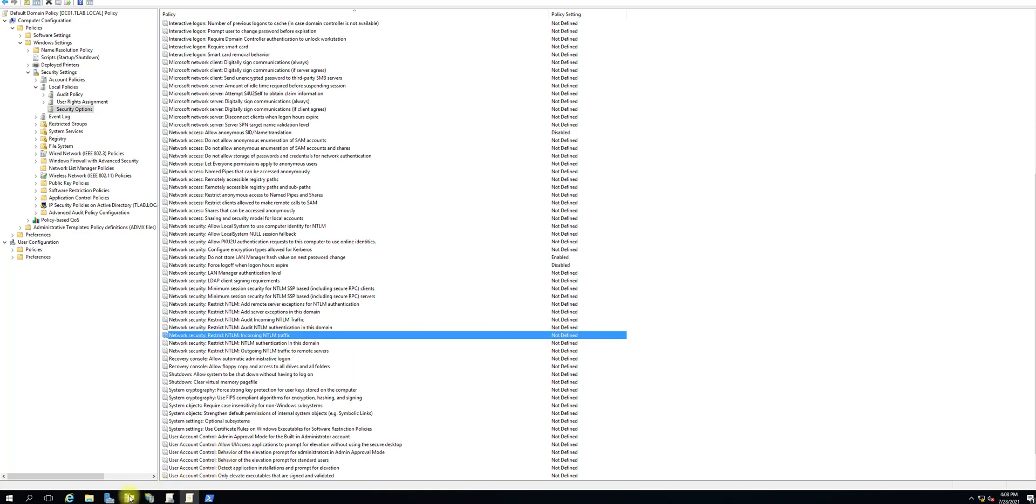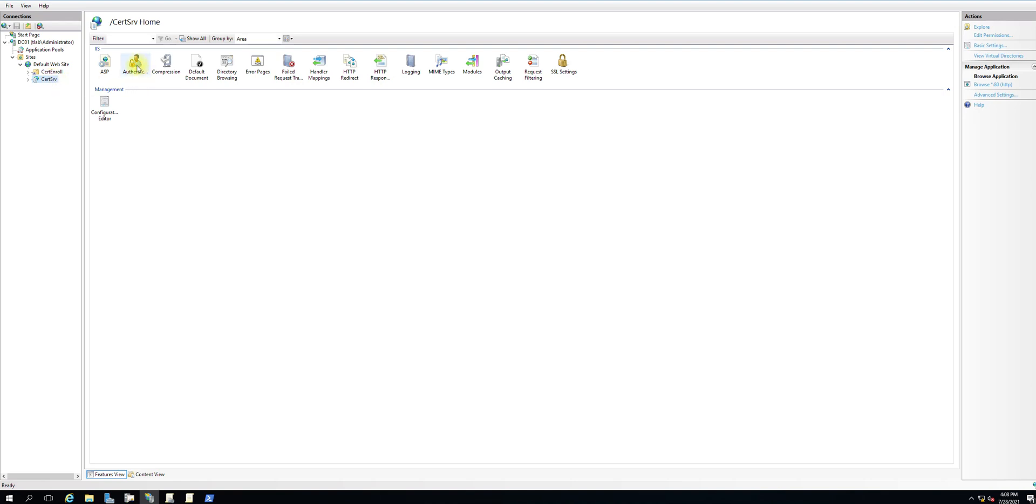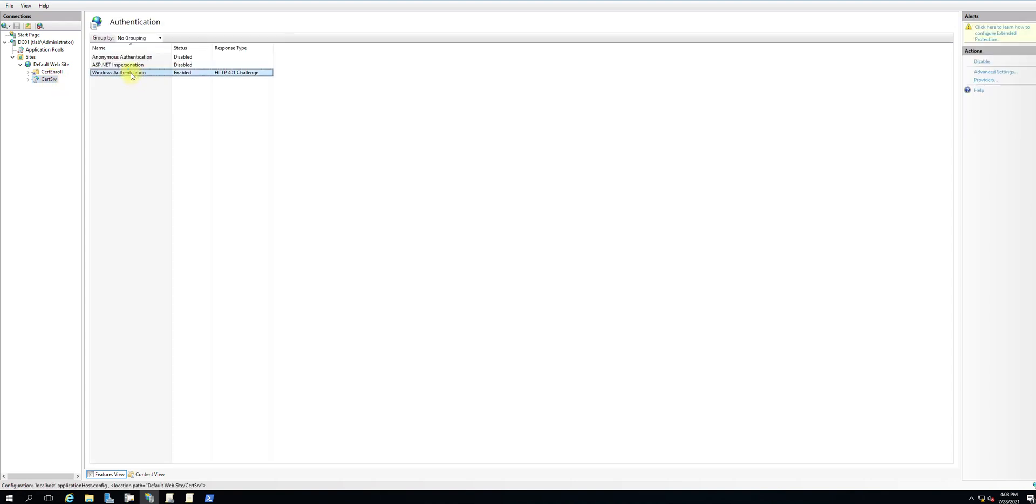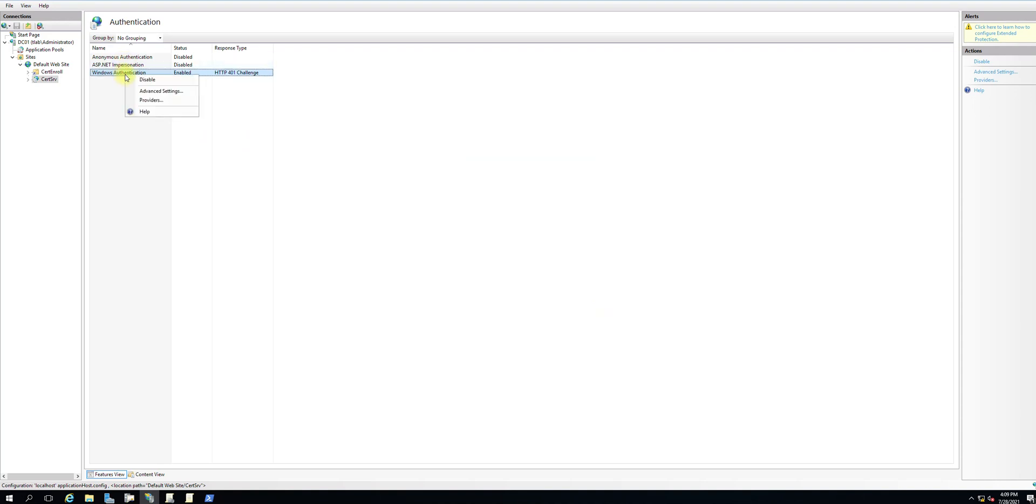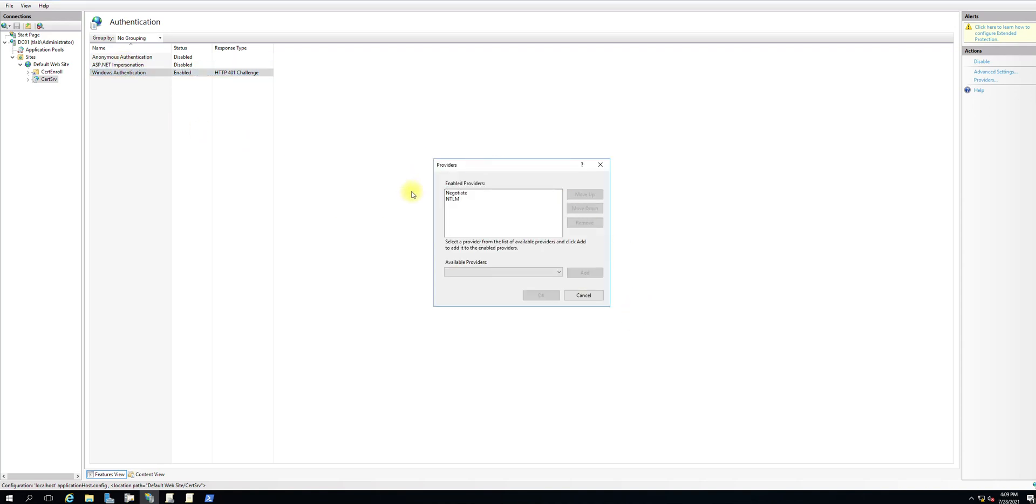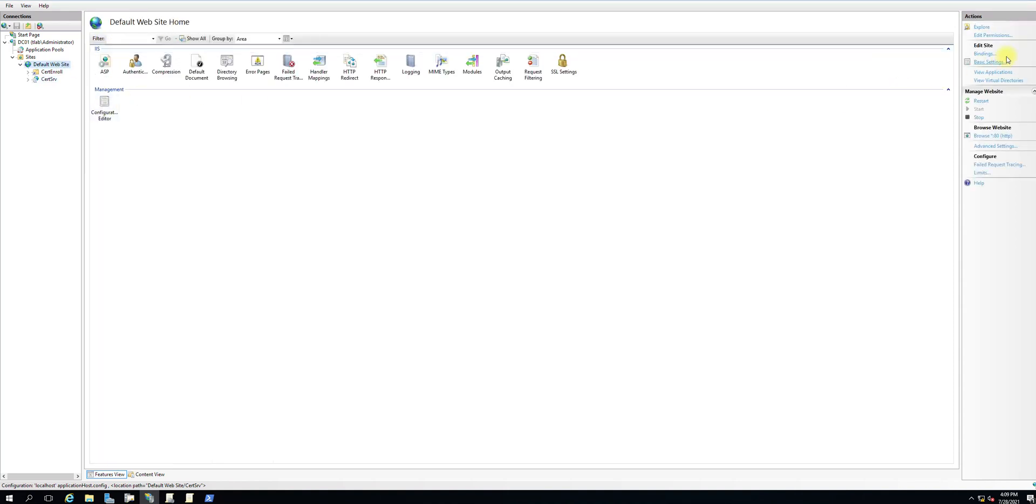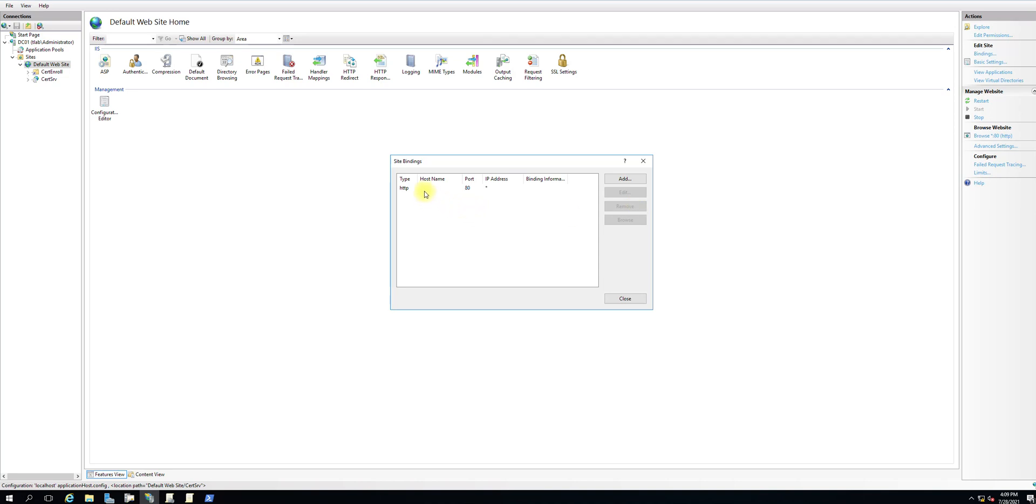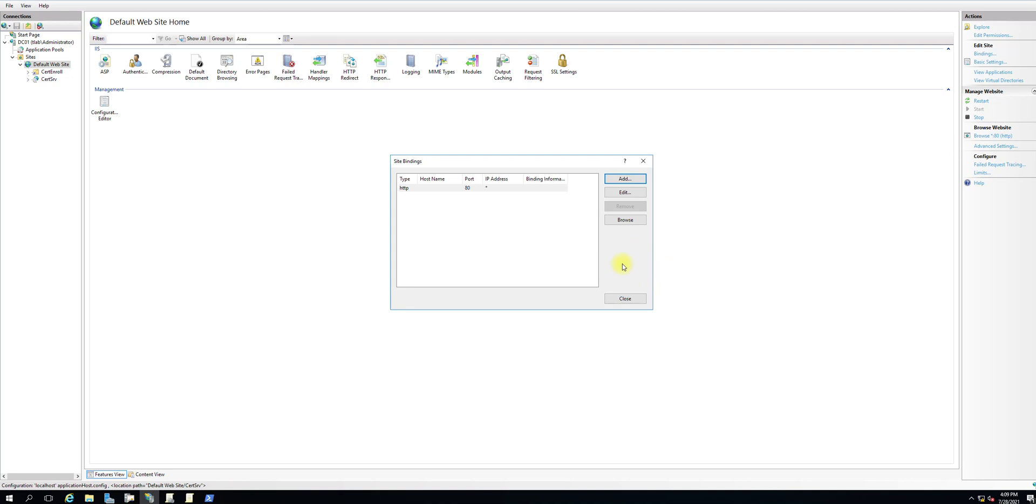First recommendation: disable NTLM if possible. If not, look into your IIS server. You go to certsrv, under certsrv we have authentication. In advanced options you can request extended protection - this helps protect against some attacks but won't give you a guarantee. Also remove NTLM here and use Kerberos instead of NTLM. You can bind this site with a certificate over HTTPS rather than using port 80. Use HTTPS and that will help you mitigate some of these vulnerabilities.